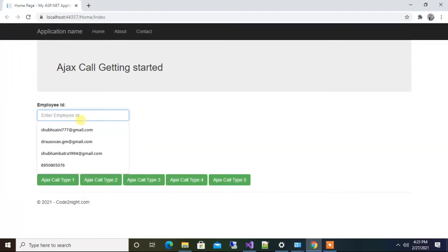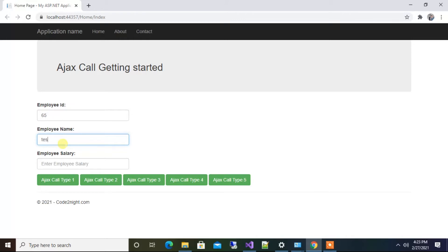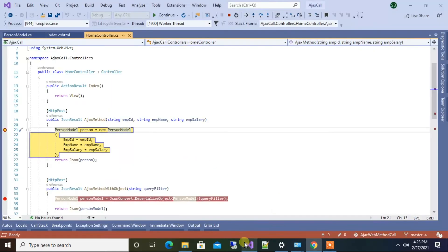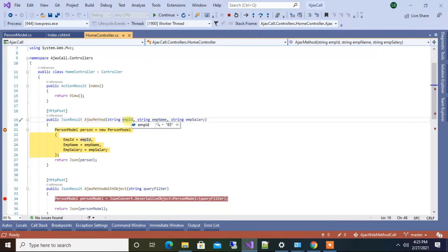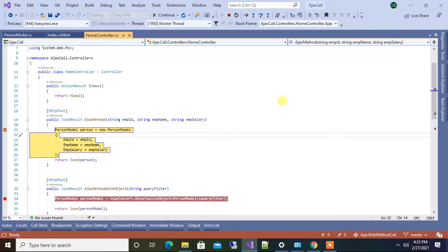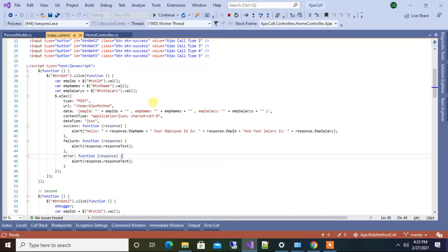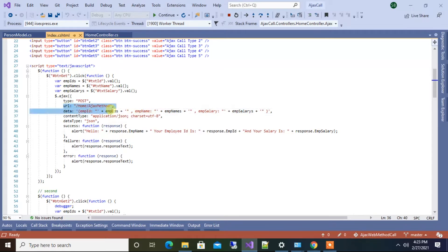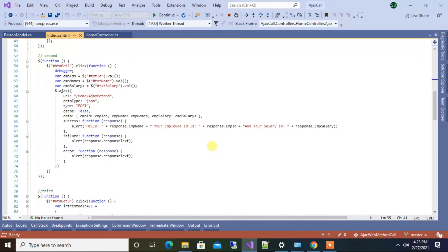We enter some text in the name field and a salary value, then click the first button. You can see it hit the breakpoint — EmpId is 65, EmpName is 'text', and EmpSalary is what we entered. This is how data travels in the first method: write the JSON syntax in key-value format and specify the URL to hit. Now we will look at the second method.